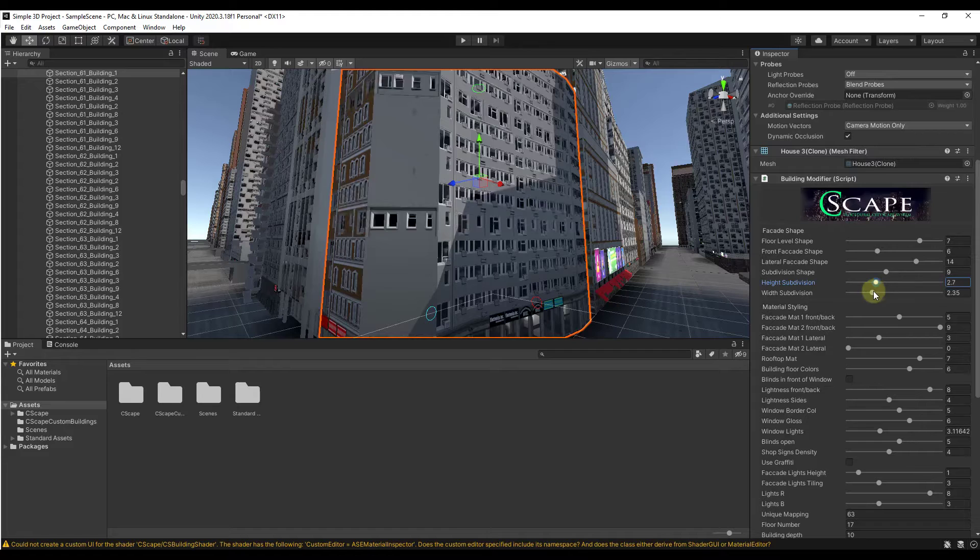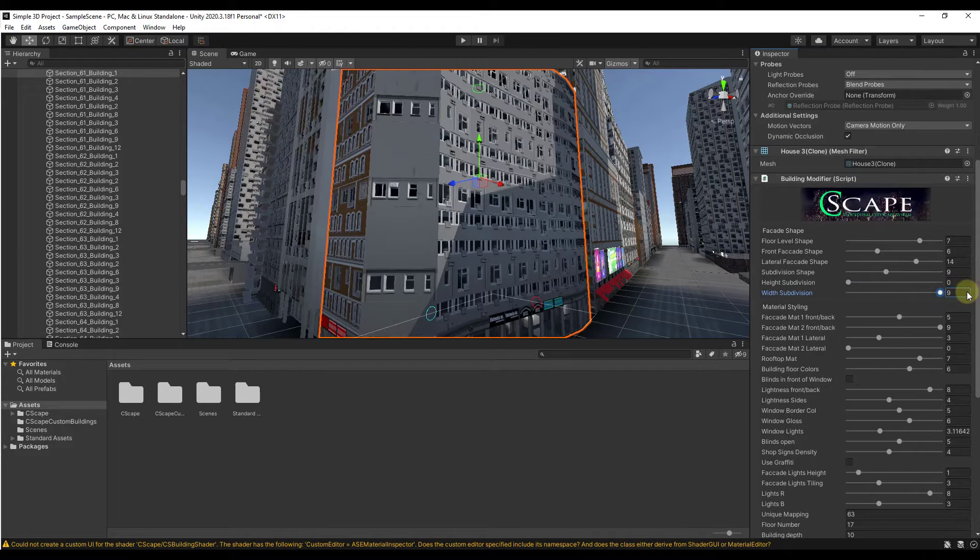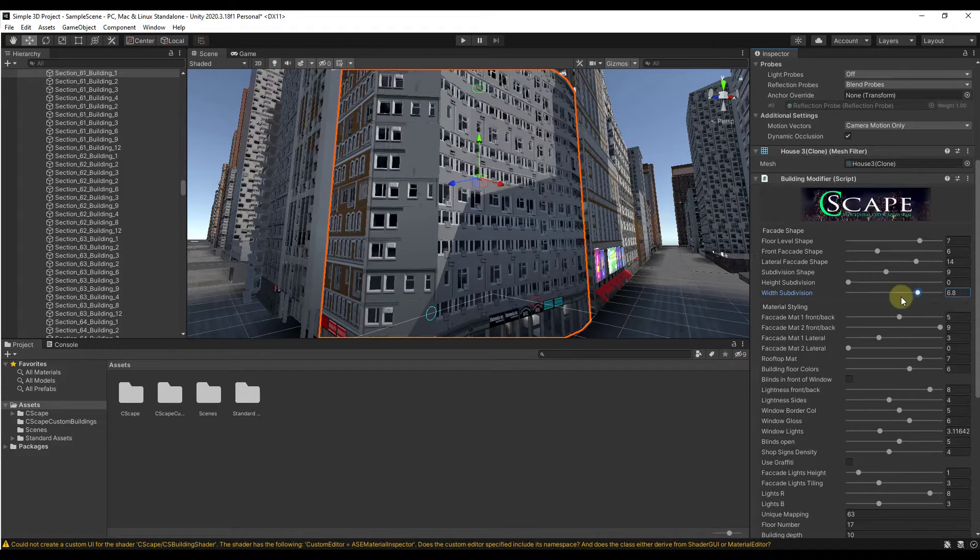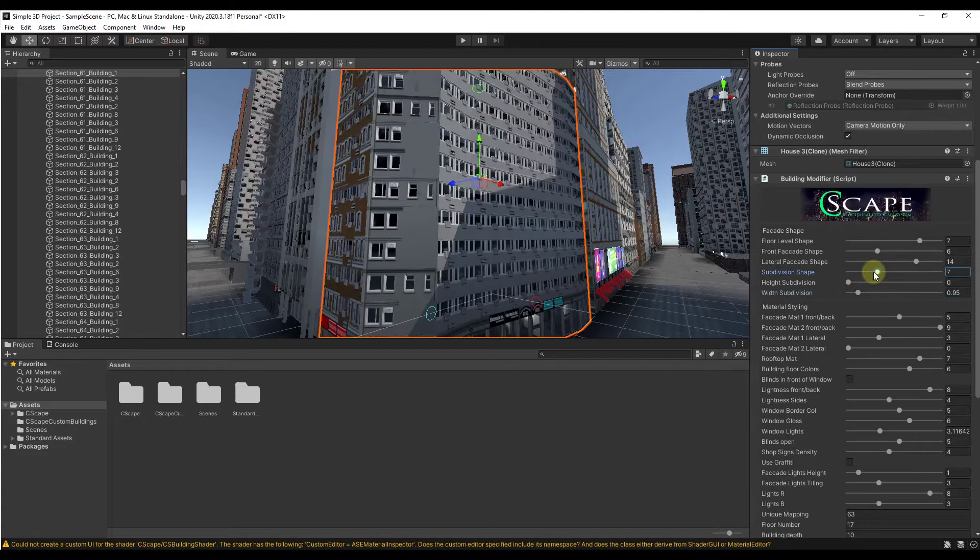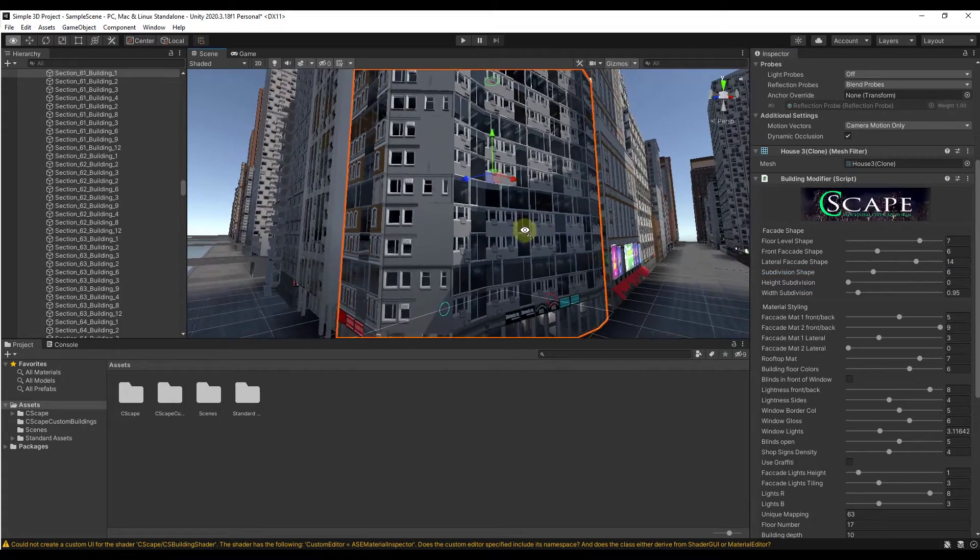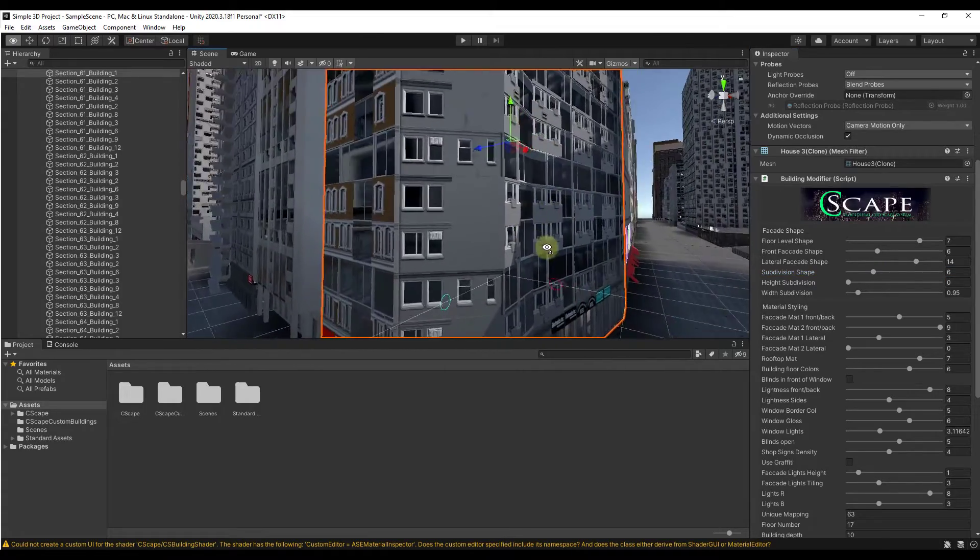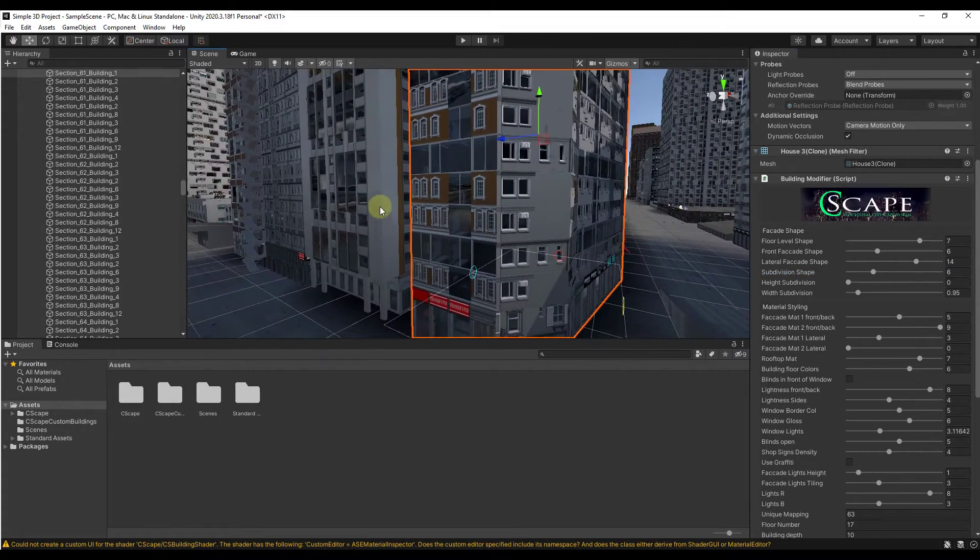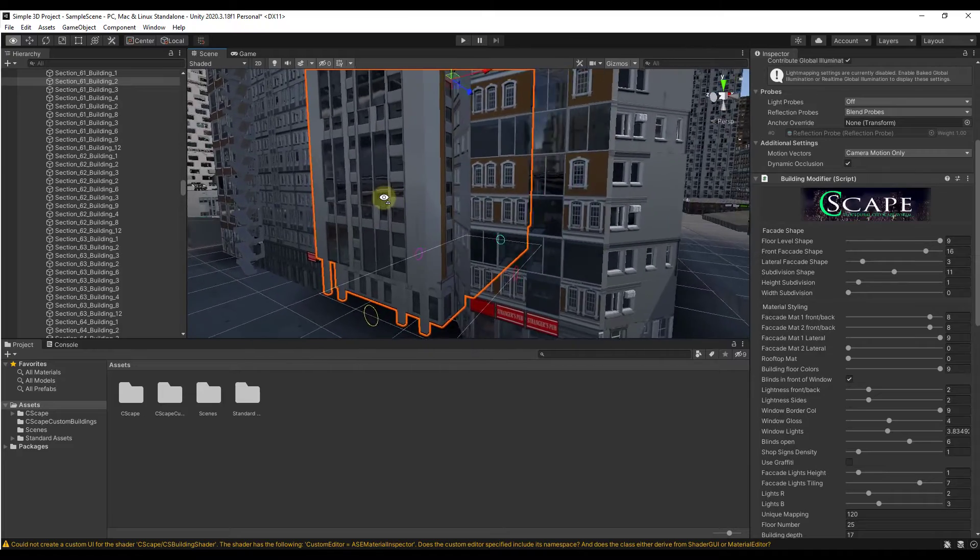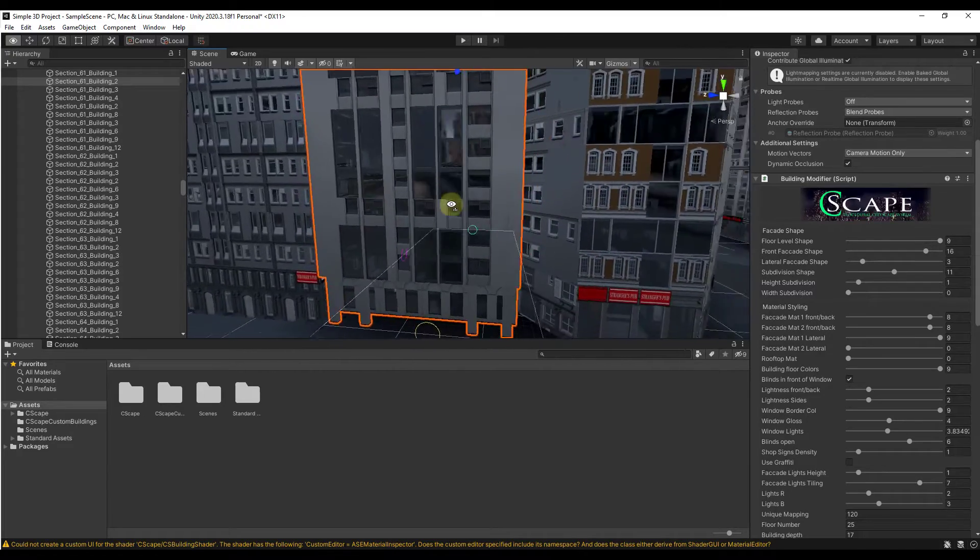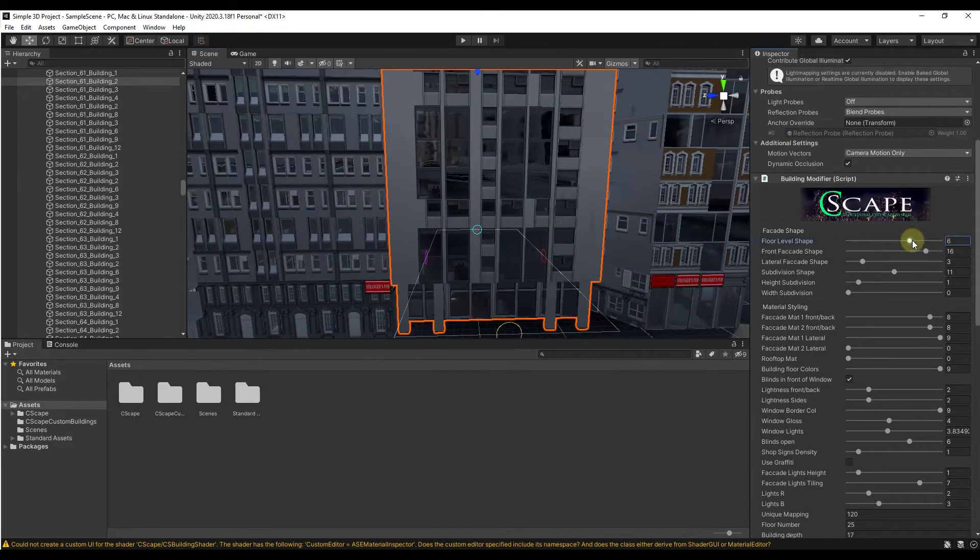You can also adjust the height and the width subdivision, which is going to affect the way that the different levels are subdivided. Notice how if I drag this all the way to the right then I get very small openings. If I drag it to the left then things change a little bit. You can use that subdivision to kind of adjust the way that the building faces are going to be subdivided.